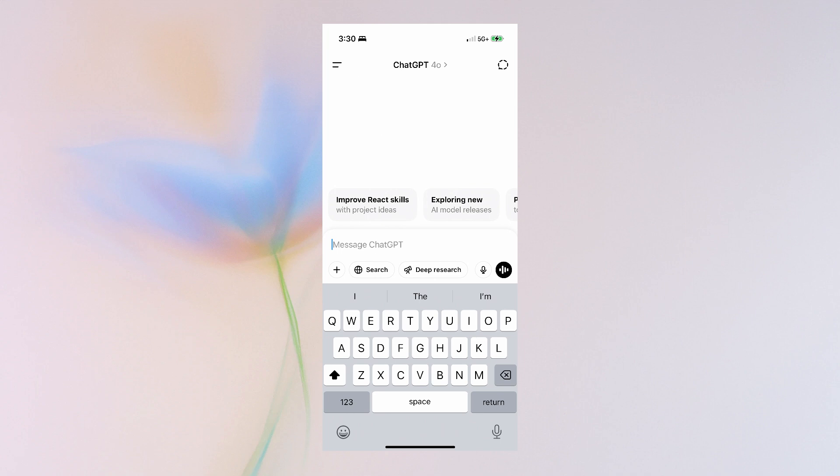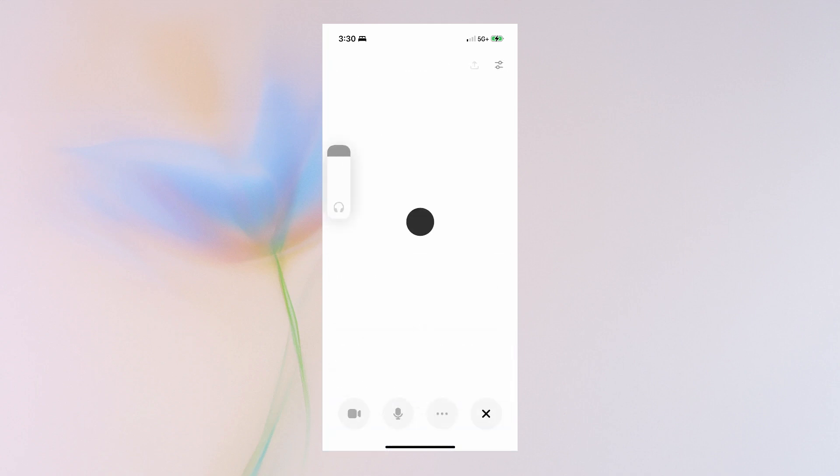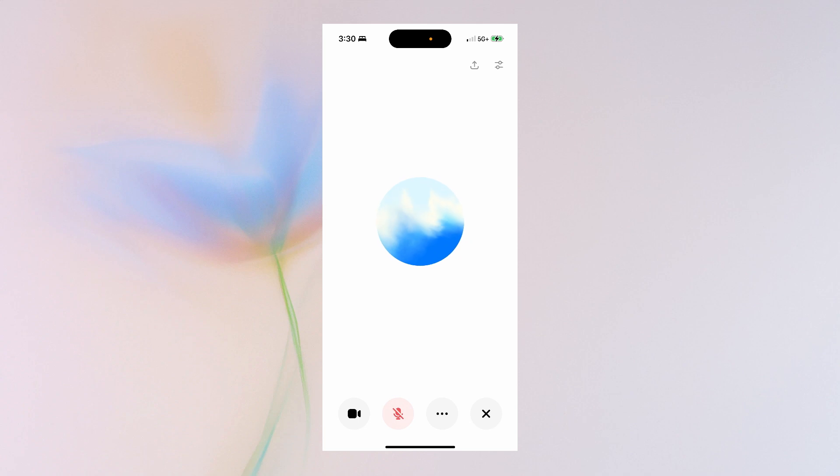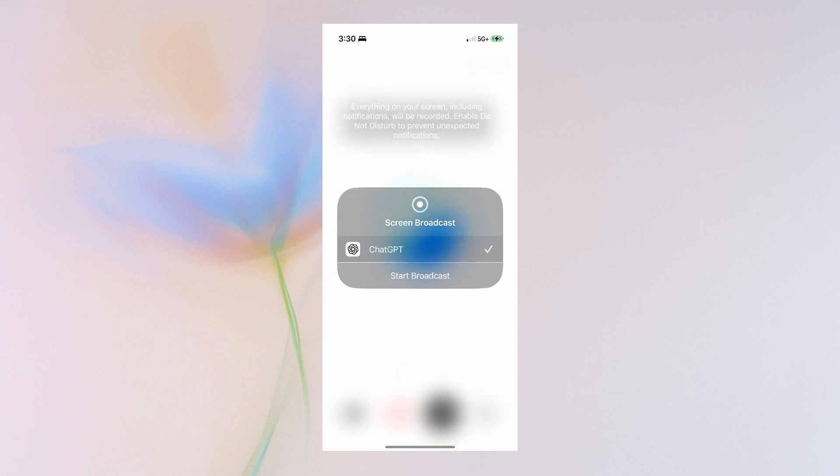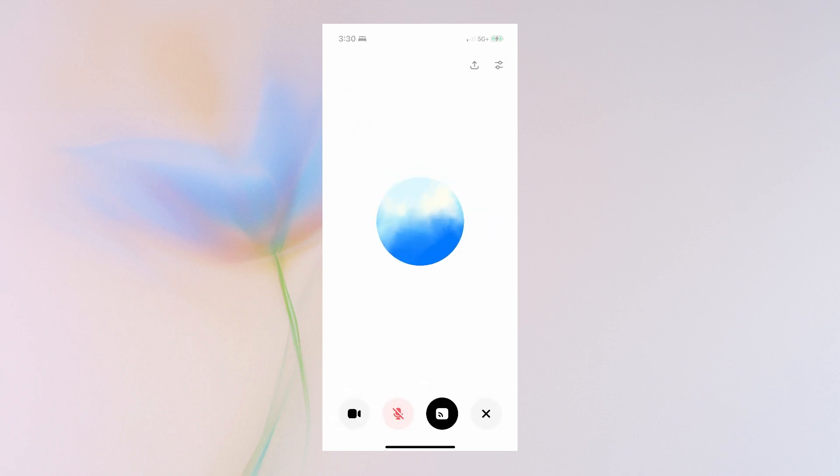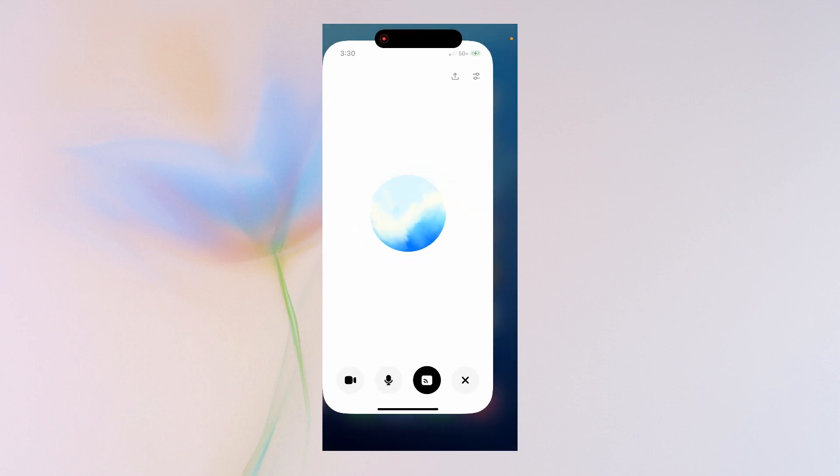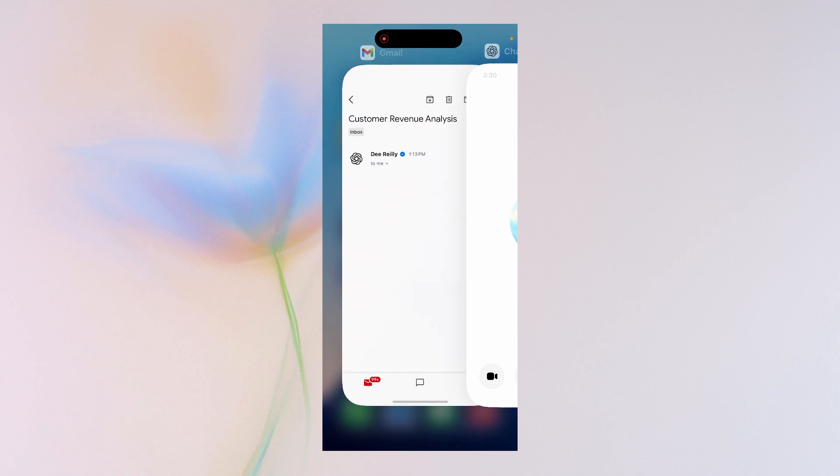Let's see how I can ask ChatGPT to help. I'll start off by activating advanced voice mode again. I'll hit the three dots here, share screen, start broadcast. Now ChatGPT can access the screen and I can share what I want with it.